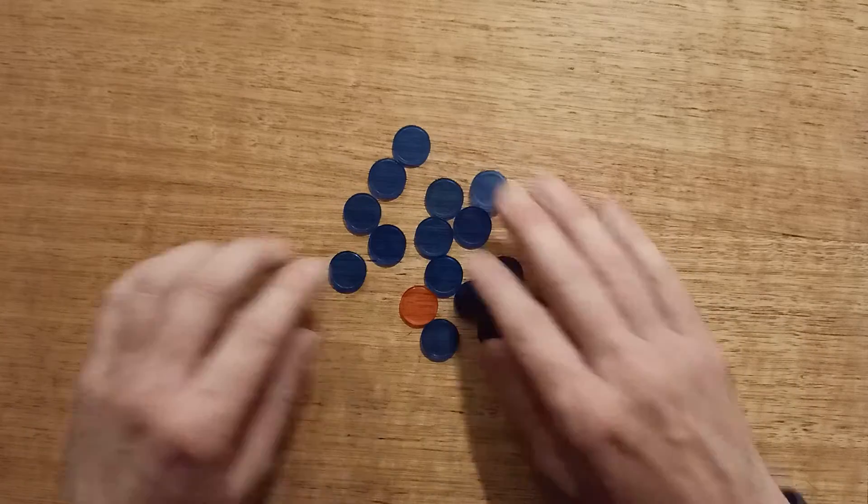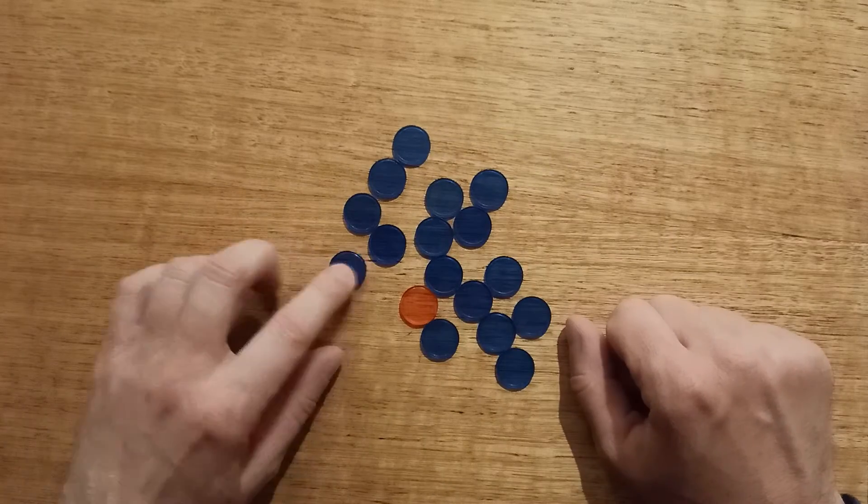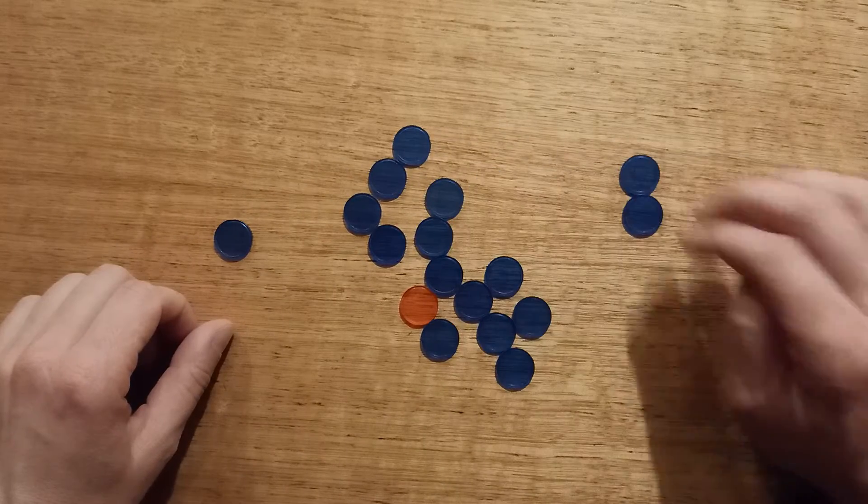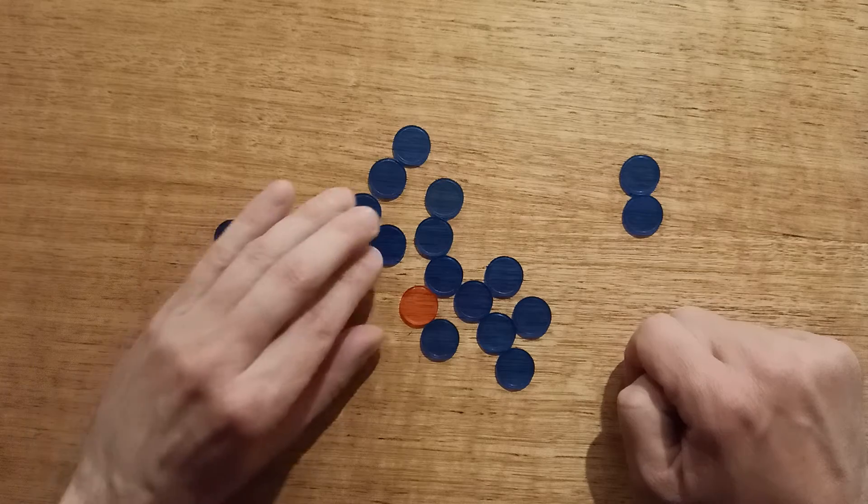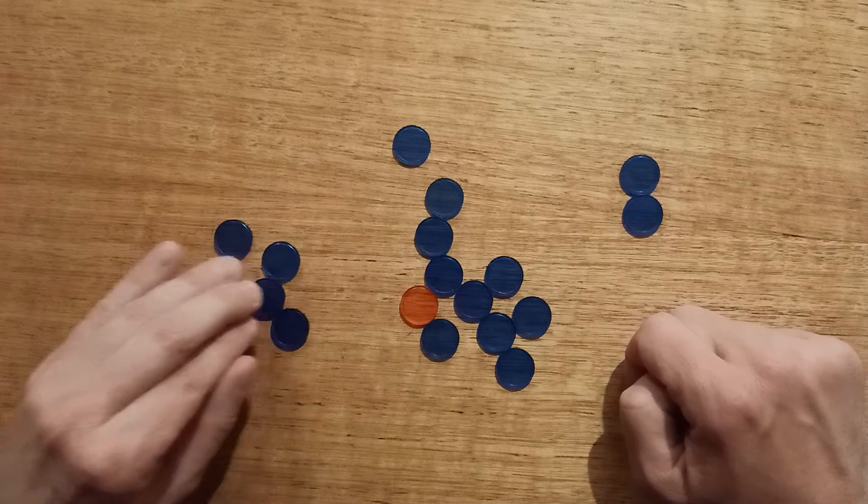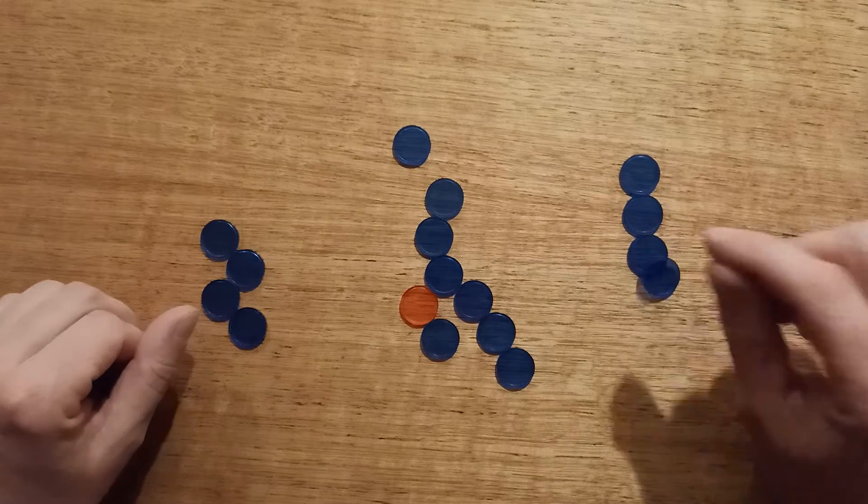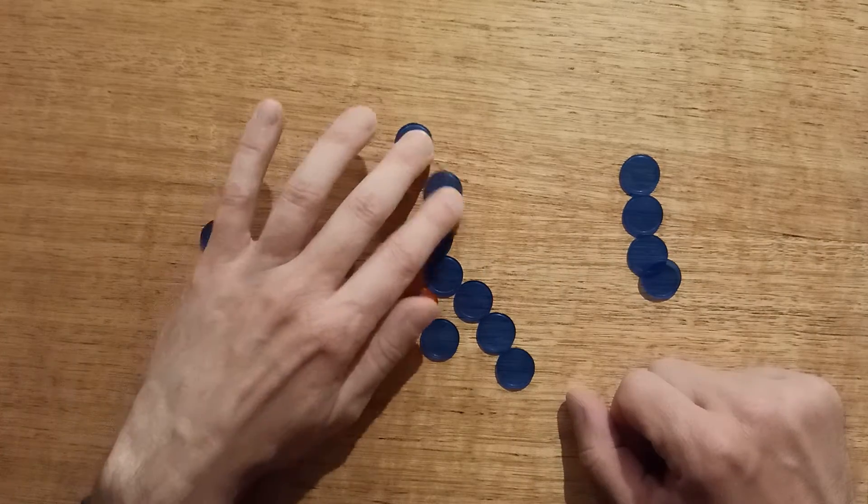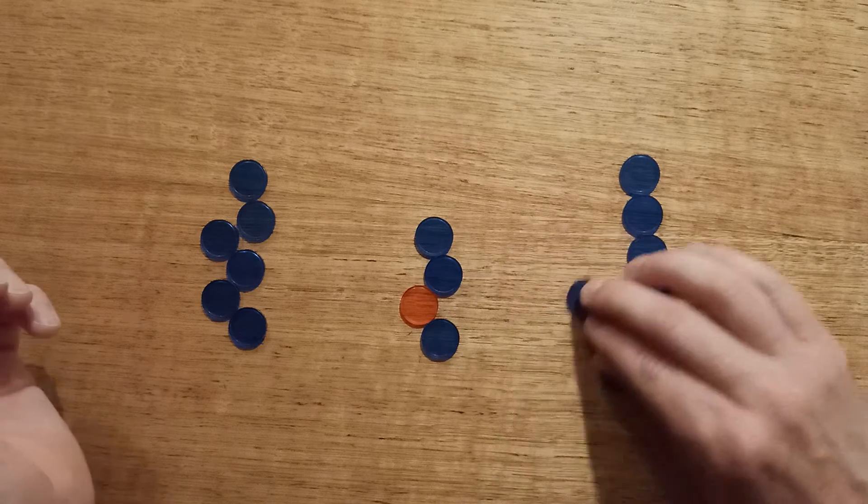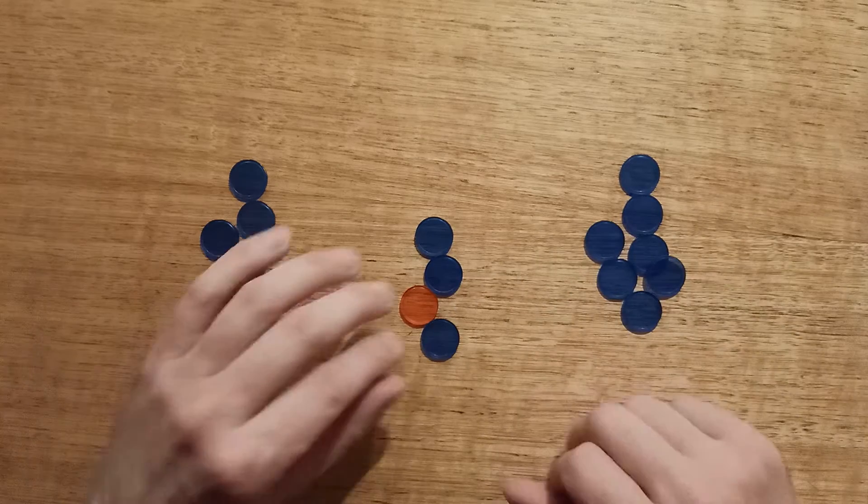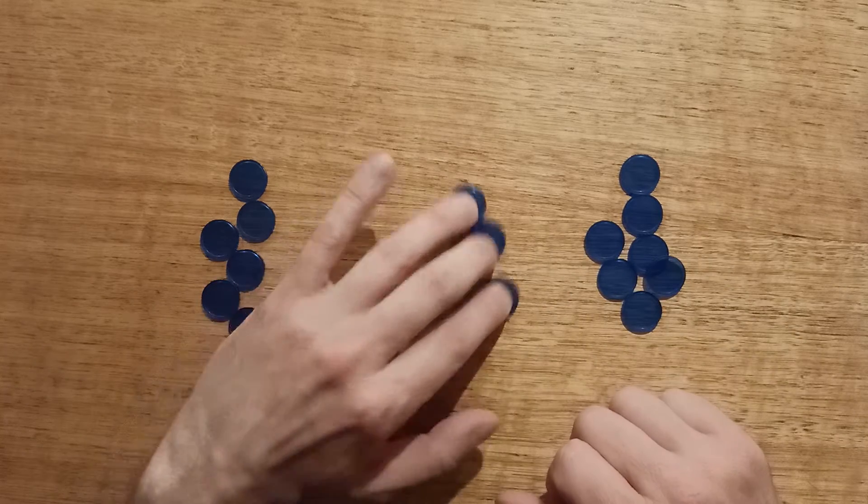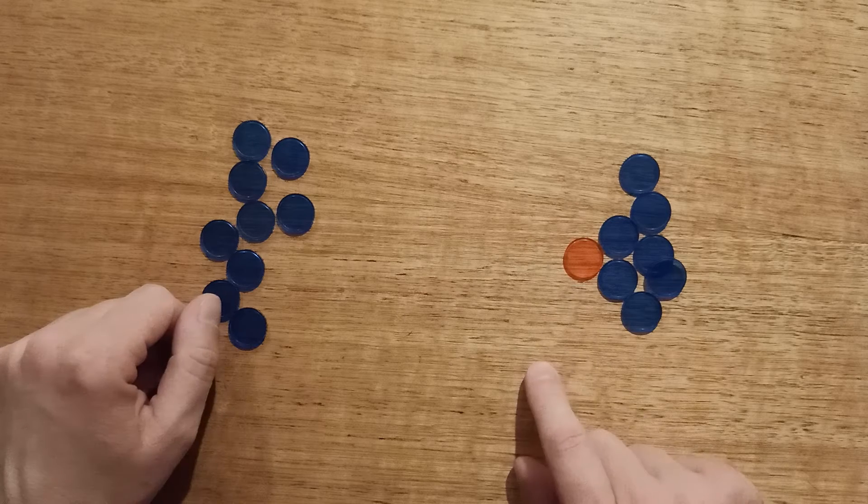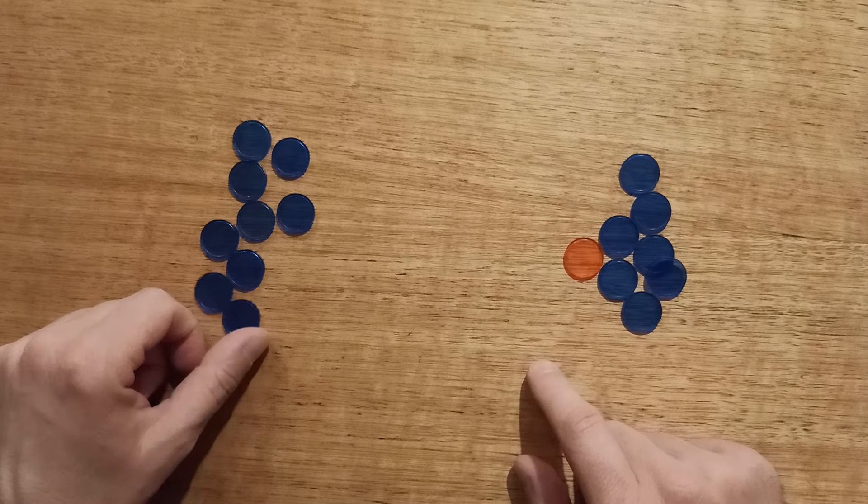So for example, player one might take out one. Player two could take out two. Player one could take three. Player two could take two again. Player one would take two. Player two plays three. Then player one can take three. And that means that player two is stuck with the last counter.